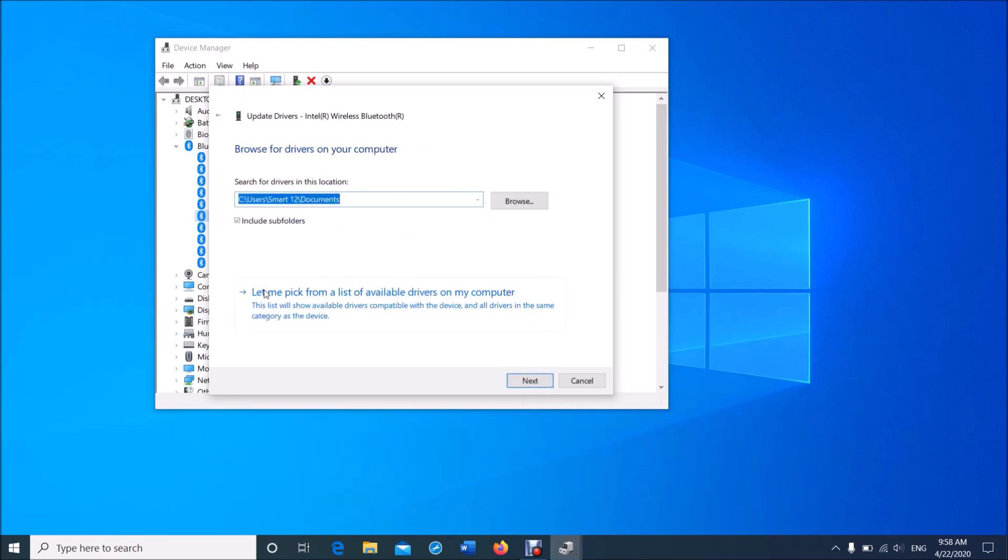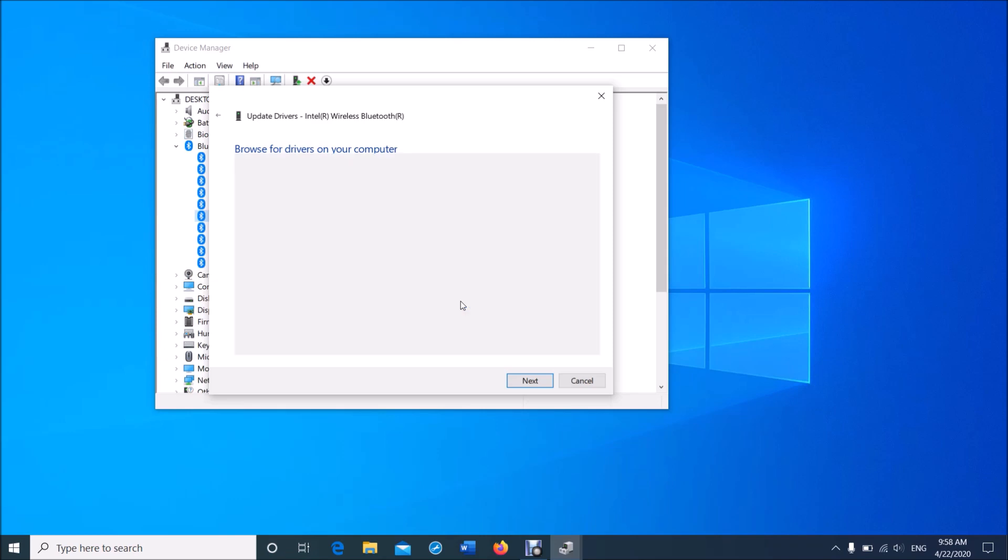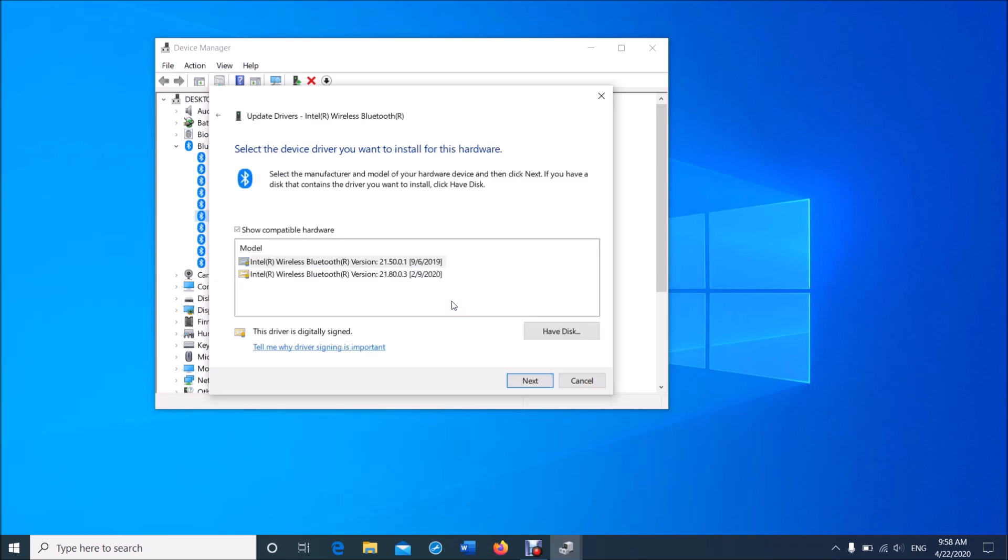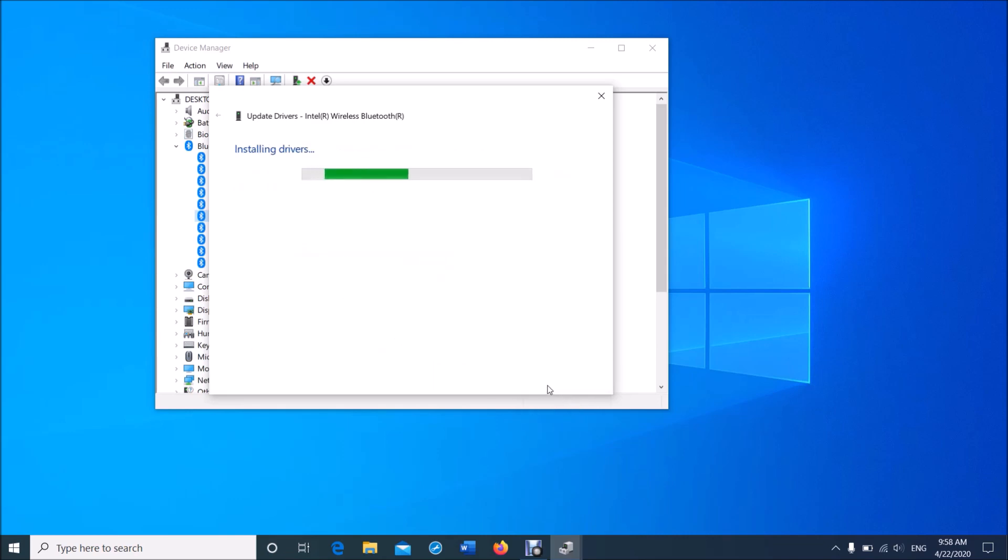Then click on this link. Now select the latest version of the driver from this list and then click Next. Wait for a while. Now it says that Windows has updated your driver.